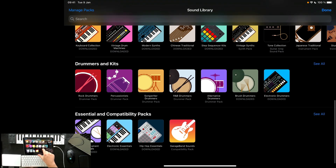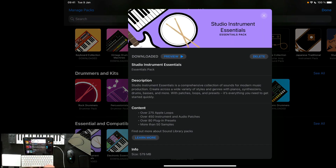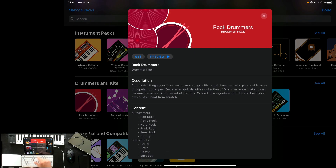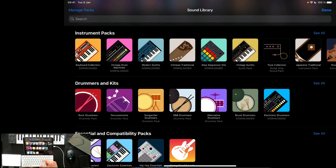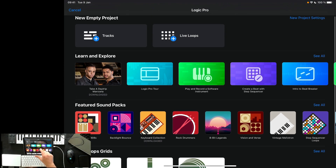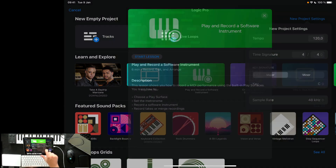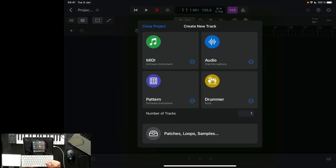These three packs here are downloaded by default at the beginning. You also have different drummer packs, for instance, and you can see how much space they take because sounds are going to take up some space on your iPad. You can also go to new project settings, and if you go to a new track, a new project opens up. Just like on the Mac, you can choose MIDI, audio, software instrument, pattern, or a drummer.